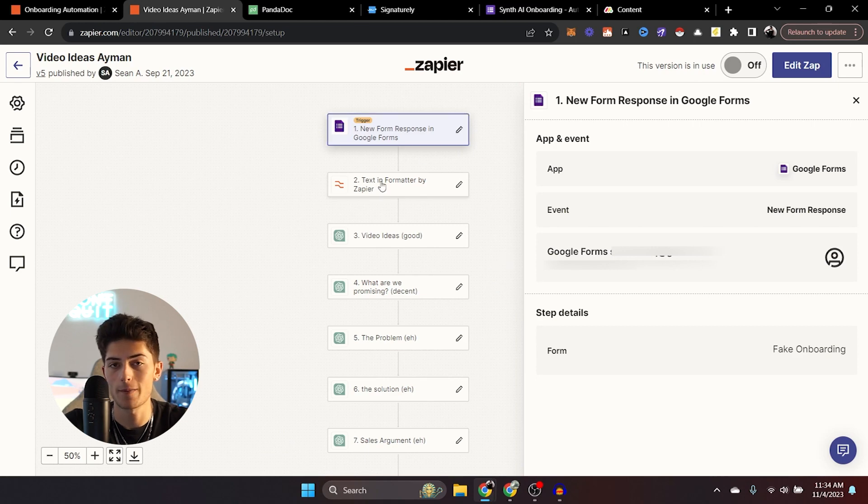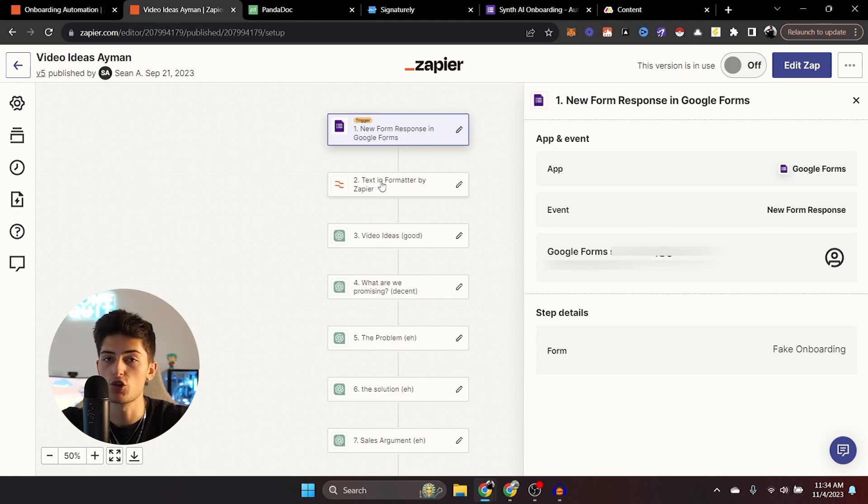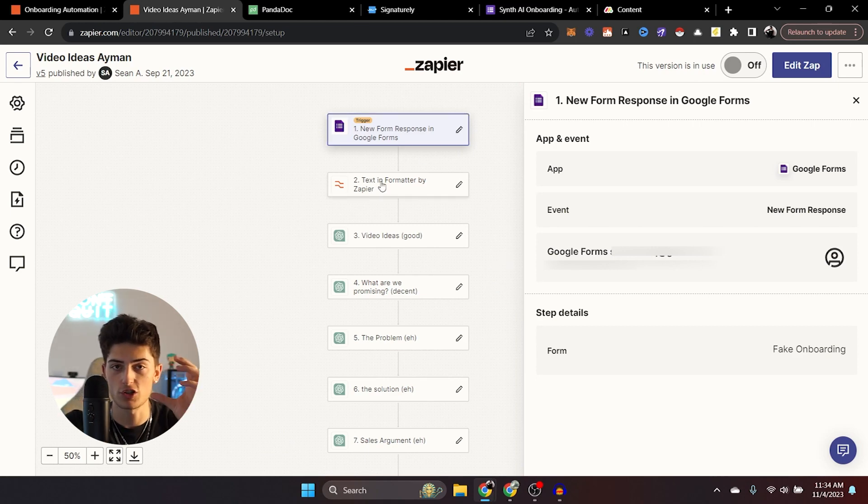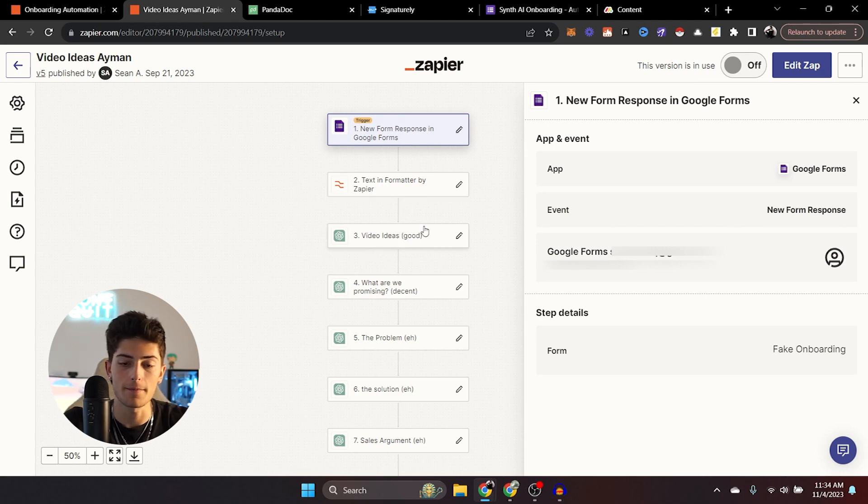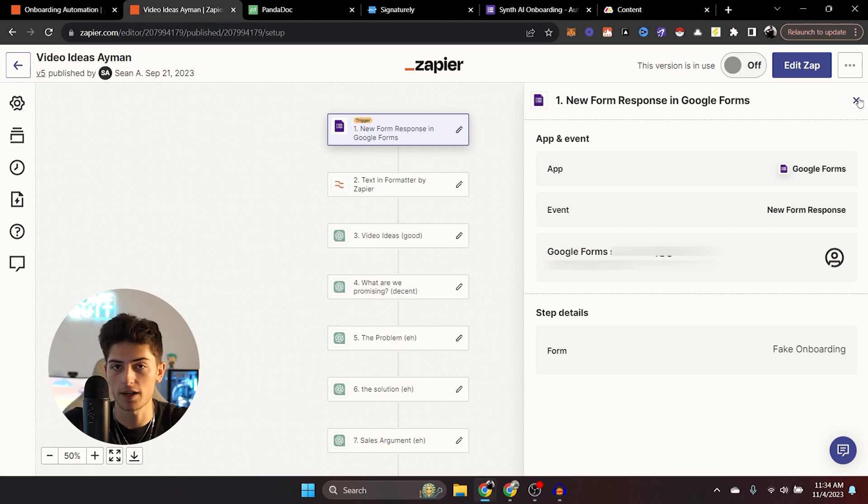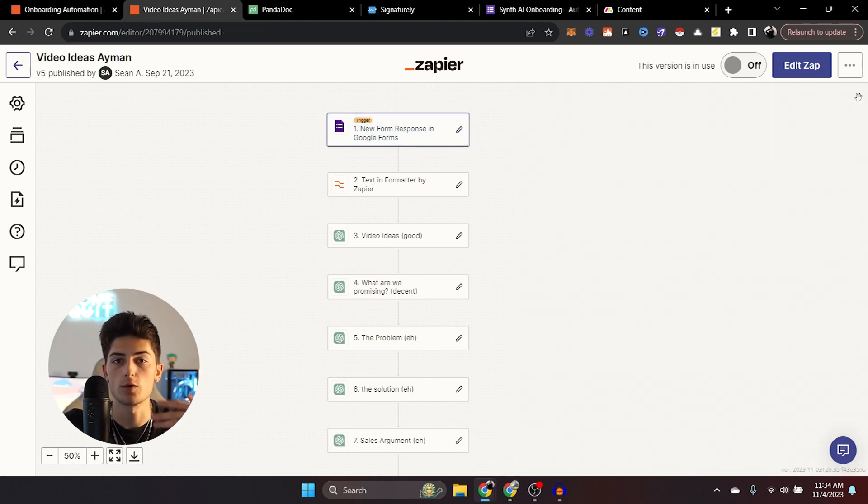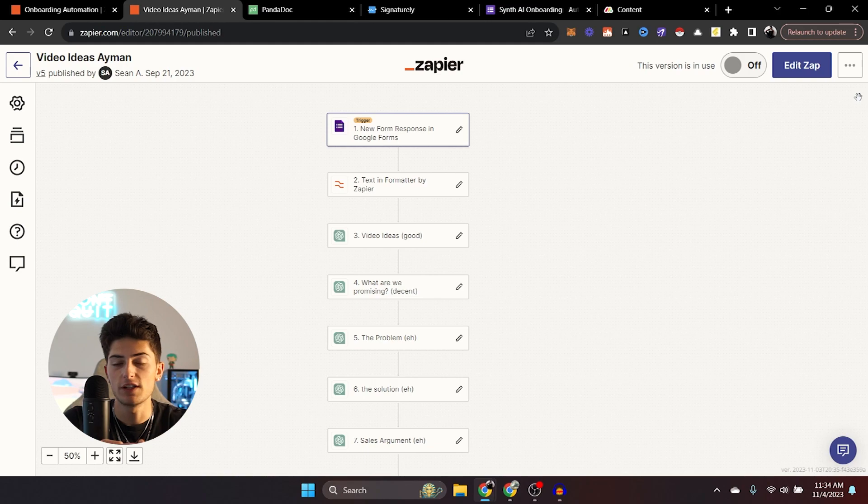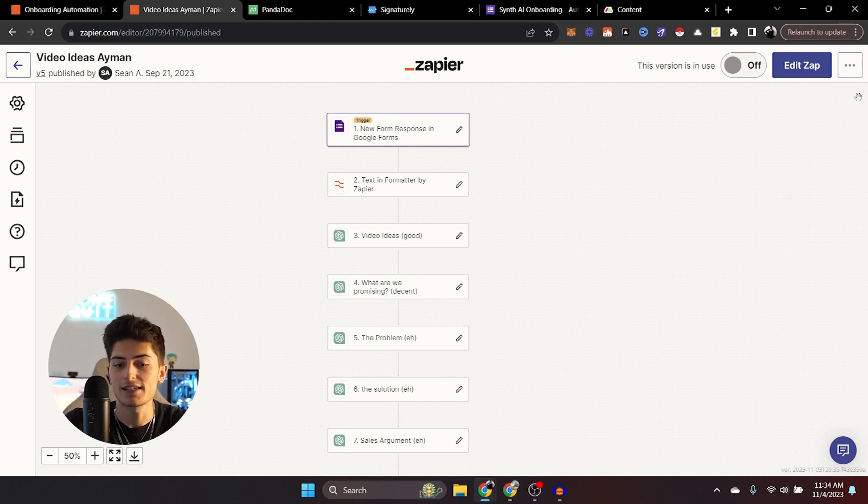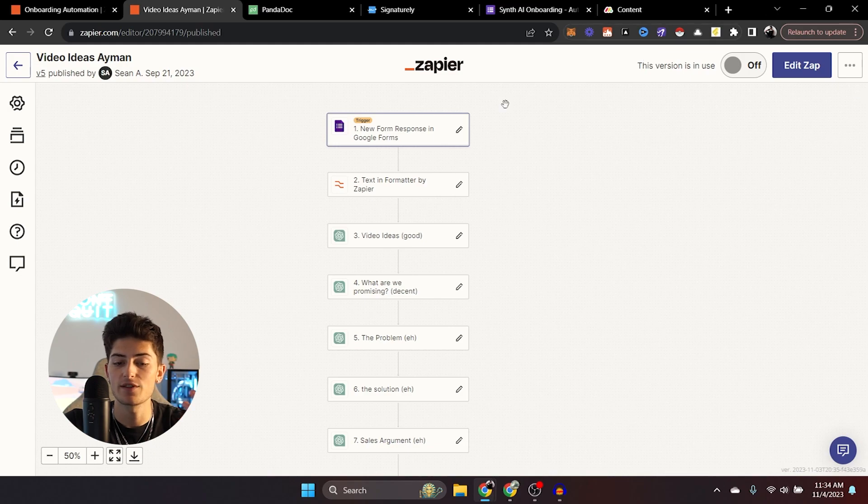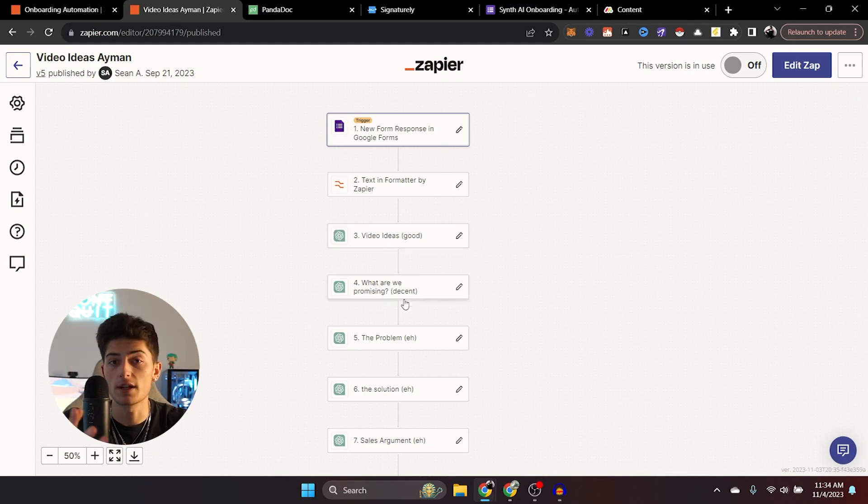So what you can do is you can create another zap and you can put Google forms as the trigger. So it's going to be a new form response. You can put your onboarding form right there. Now this text formatter, you don't really need that. That's just to shorten the text just to make sure it's in chunks. That way it's easier for the AI to read and it doesn't take as many tokens.